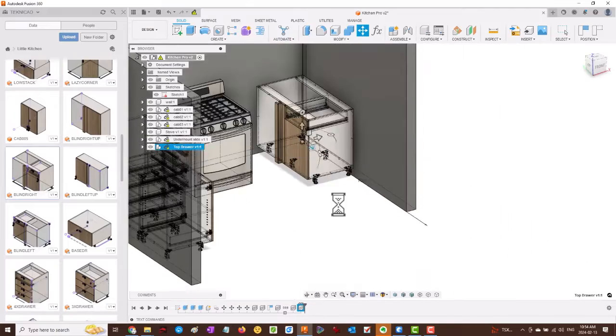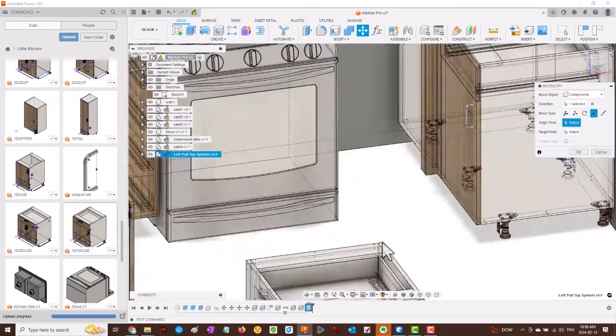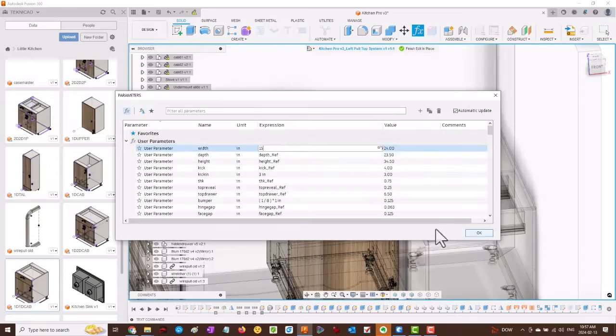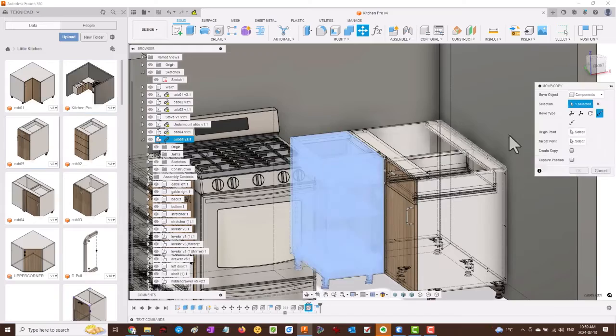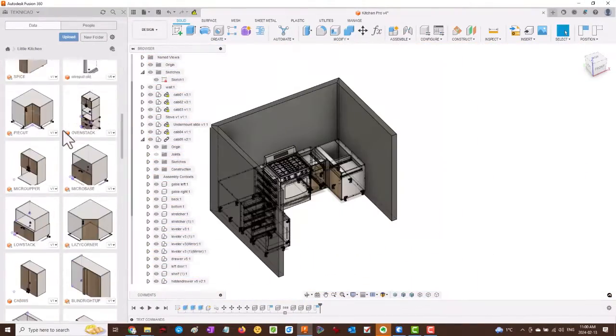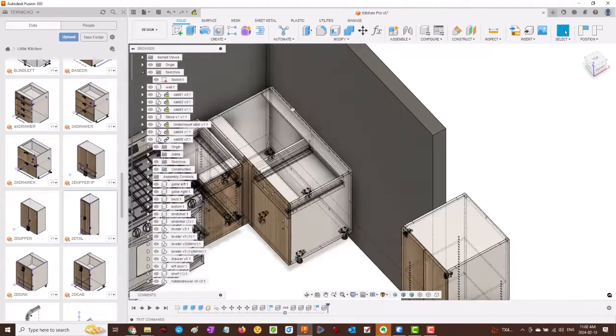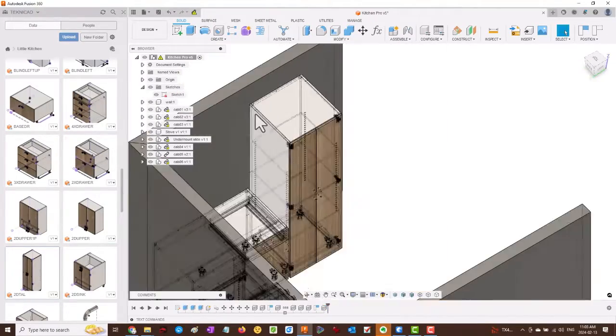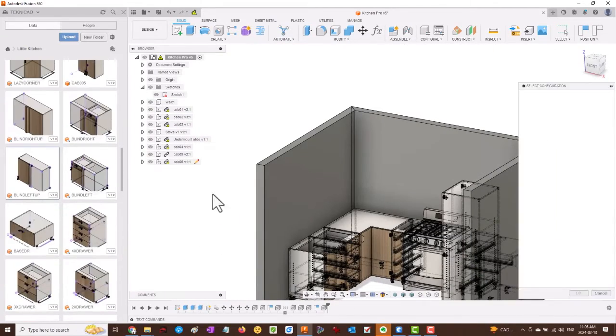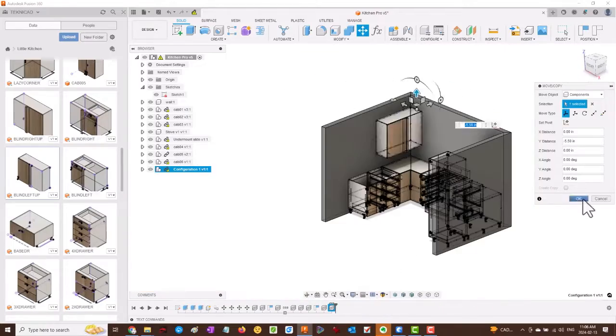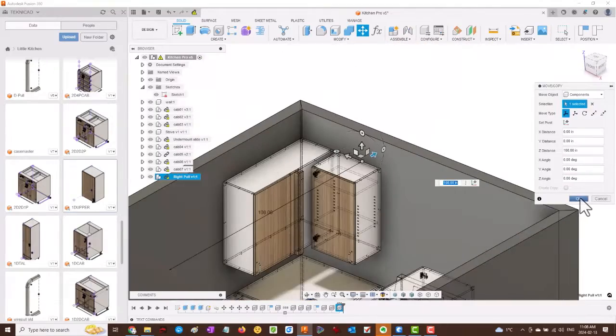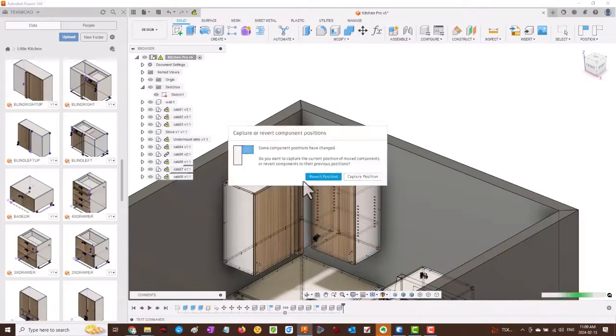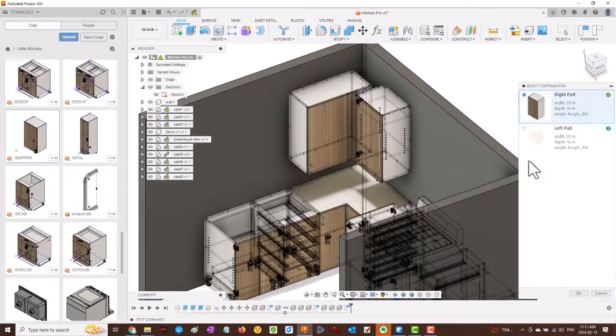We're going to go even faster now and just insert stuff, save and replace, edit parameters in place, etc., moving stuff around, even putting a tall cabinet into place, corner cabinets, upper cabinets. We'll adjust the blind portion of that cabinet, bring it out like that.